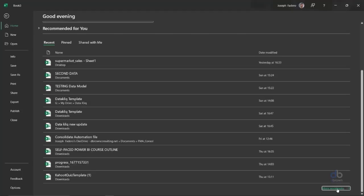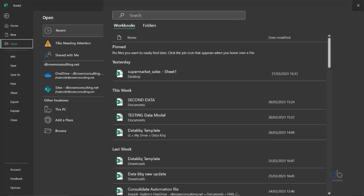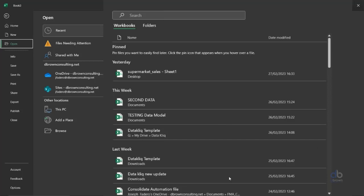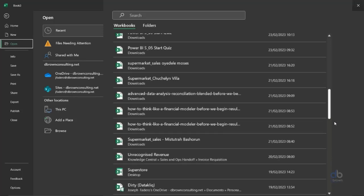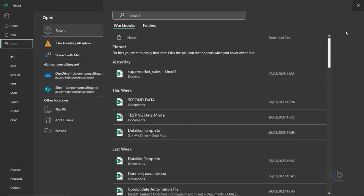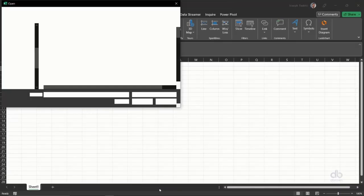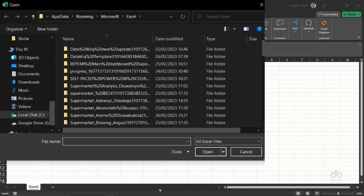But you can click on more workbooks. By clicking on more workbooks, you'll be redirected to this portion of my screen. So in more workbooks you can see a lot of stuff. You can even go deep down to see more information on the files you've worked on previously. But click on recover unsaved workbook.